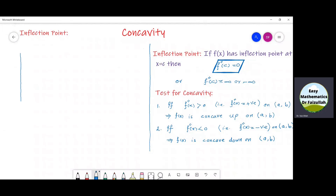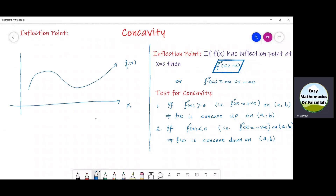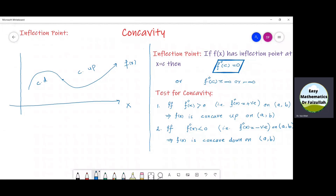Now, let us consider the graph of another function. This is the graph of a function f of x. We say that there is a point before which the graph is concave down, and after that, the graph is concave up. That point is called a point of inflection. So, we can say that a point at which the concavity changes is called a point of inflection.